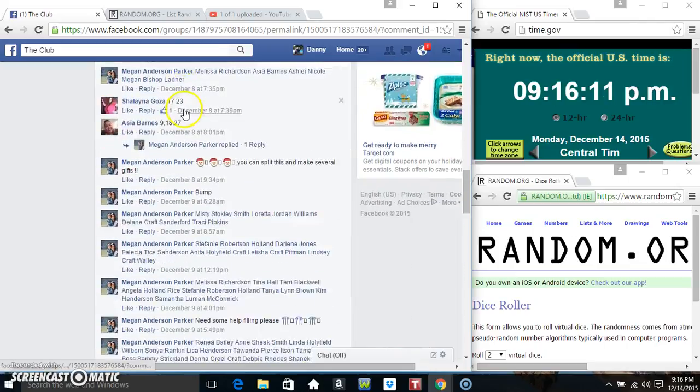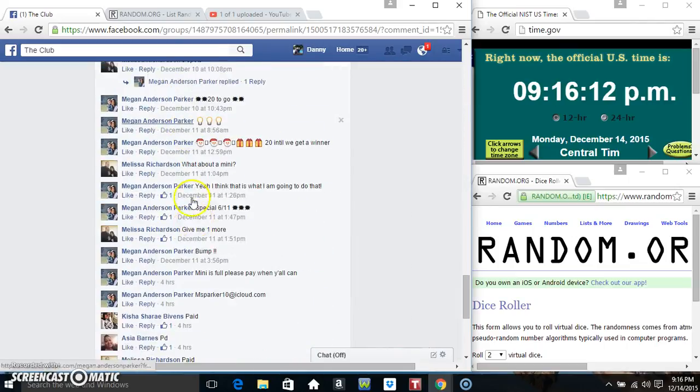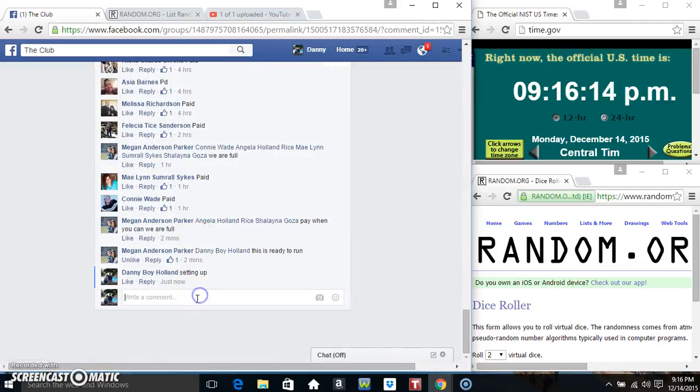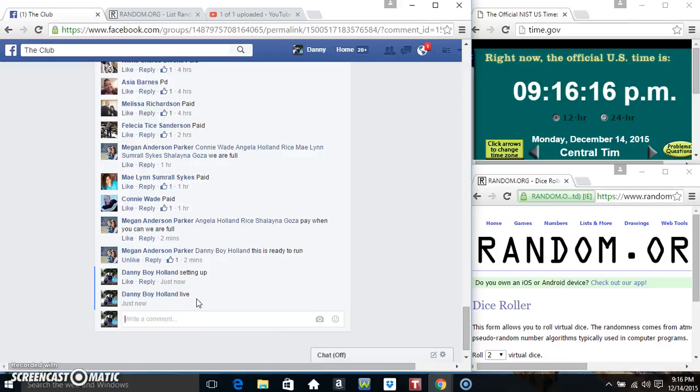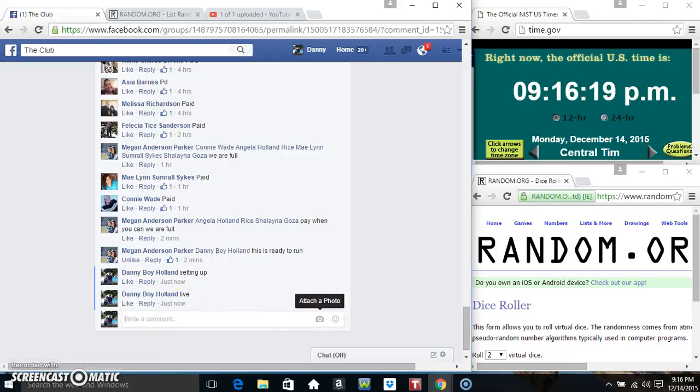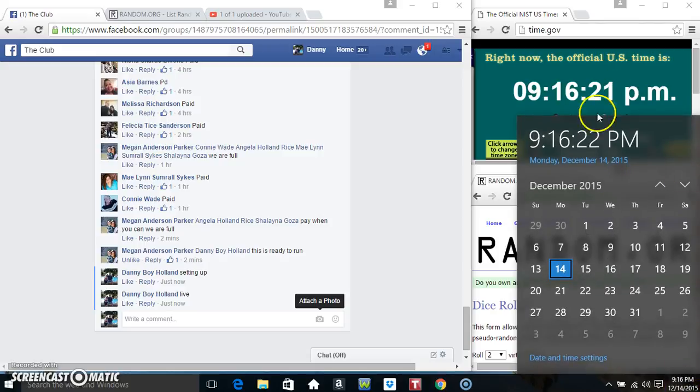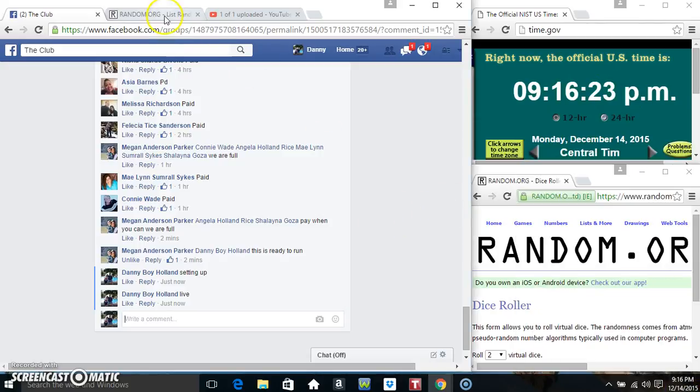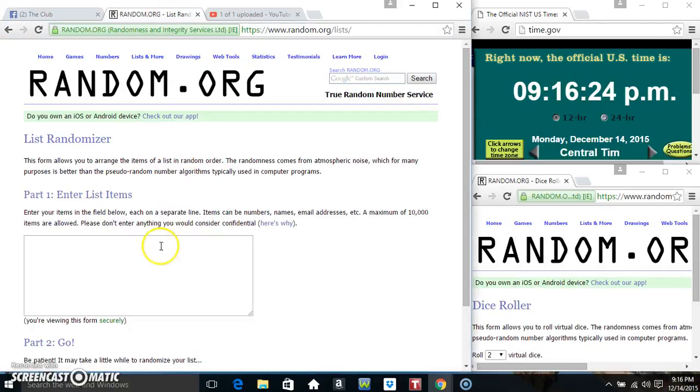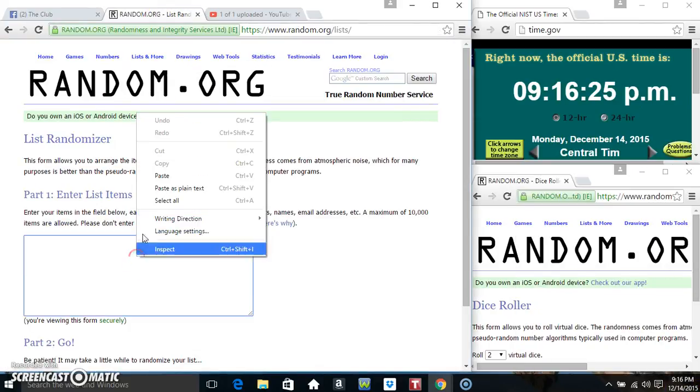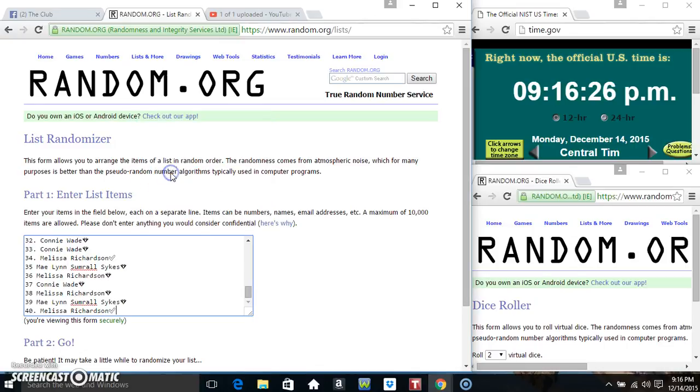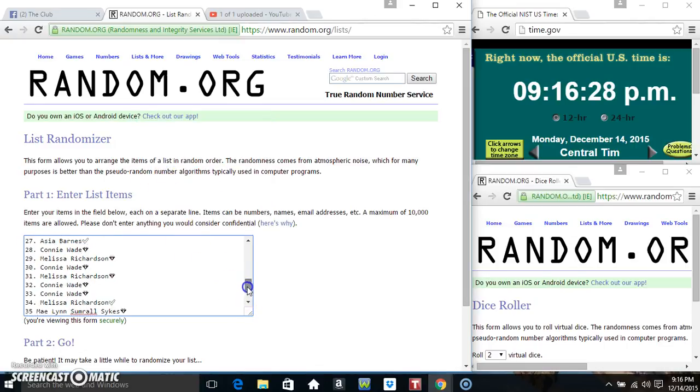Copy our list, go live. 9:16, 9:16, face their list.